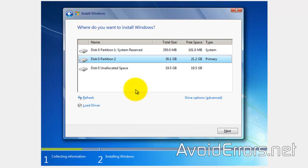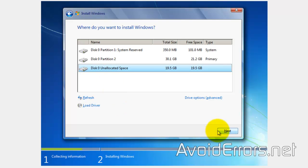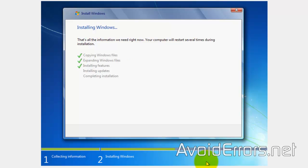Now, make sure to select the unallocated space that we created. If you select a different partition, it'll delete your Windows 8.1 and install Windows 7, deleting all of your personal files, including the operating system. Now, it'll be replaced with Windows 7.